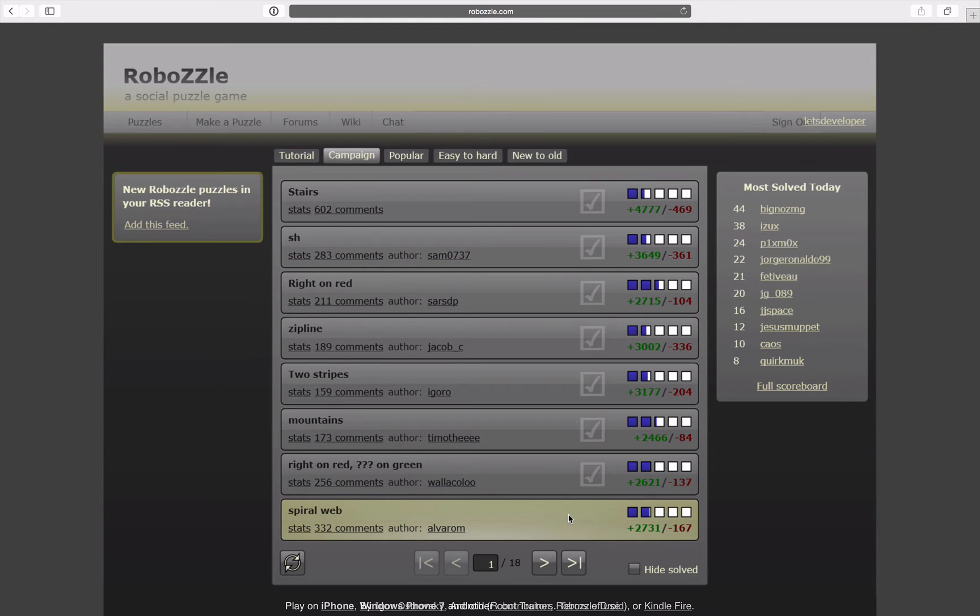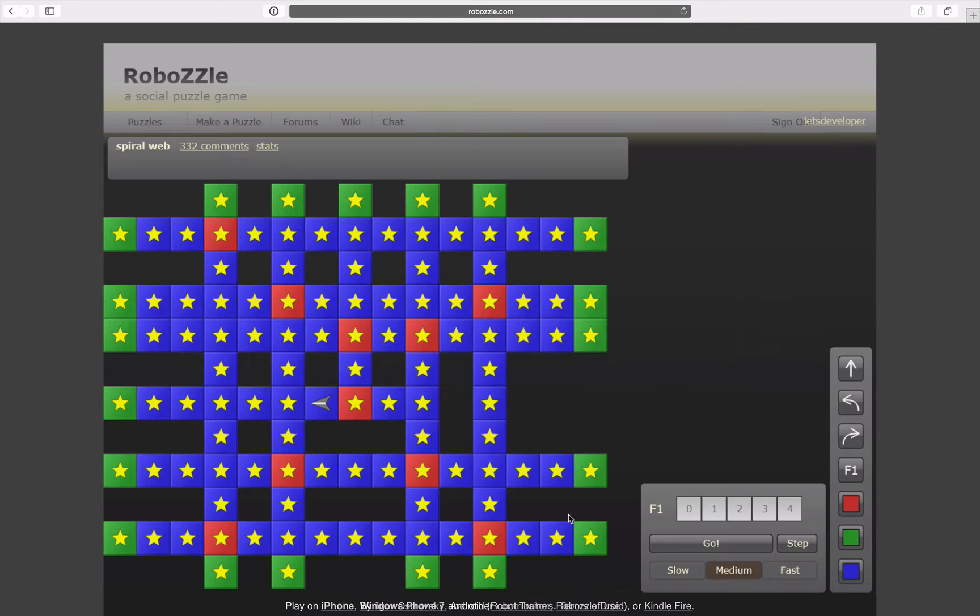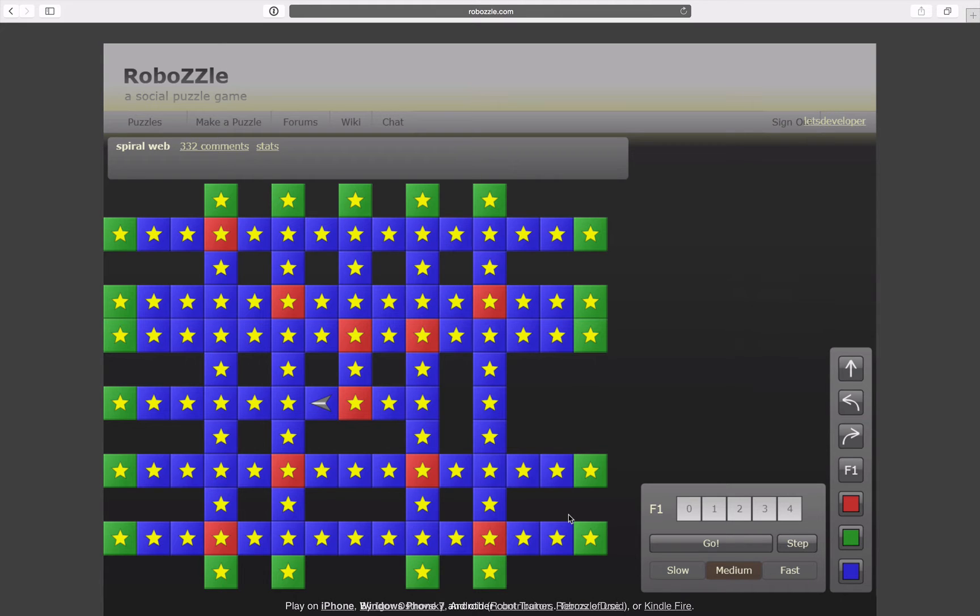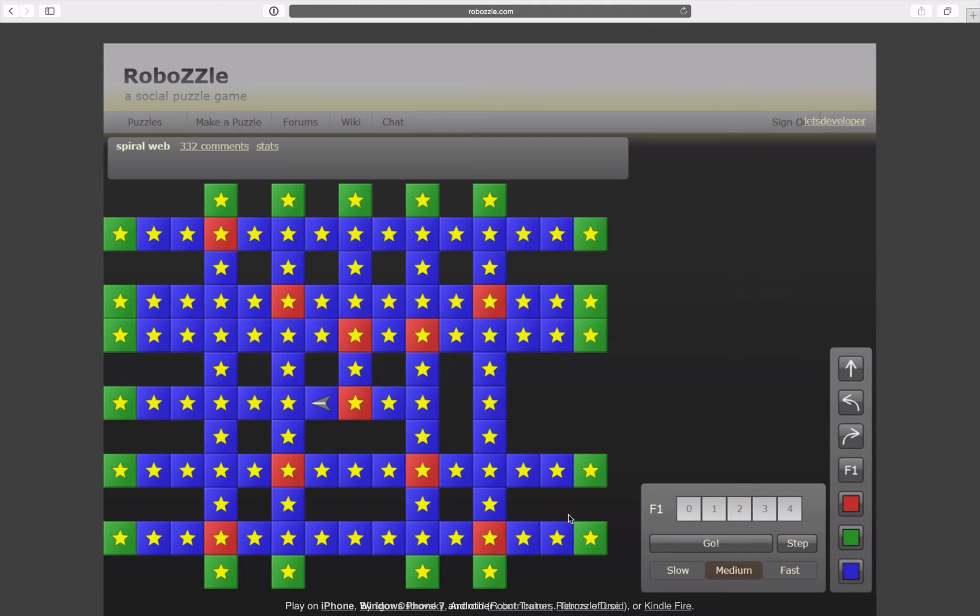Anyways, with this, let's get started with Spiral Web. Ooh, that looks interesting. But in fact, it looks pretty similar to the last one.